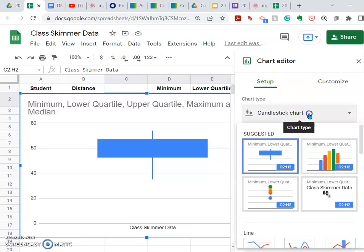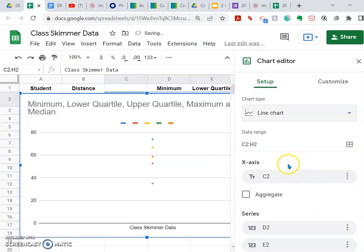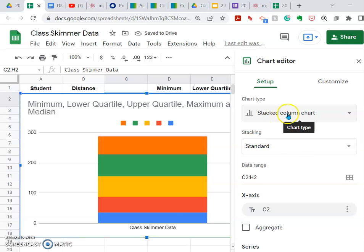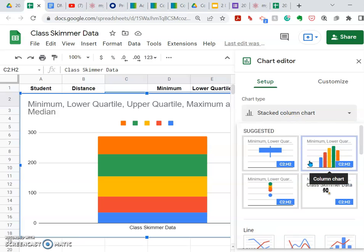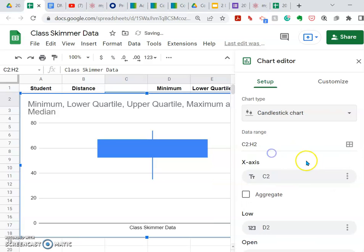My chart type is coming up as a candlestick chart. When you come in here, a lot of times it'll come up as some other type — like a line chart, bar chart, or column chart — and those are good for other uses. But for the statistics here, we want to get this candlestick chart and use that one to indicate what's going on.